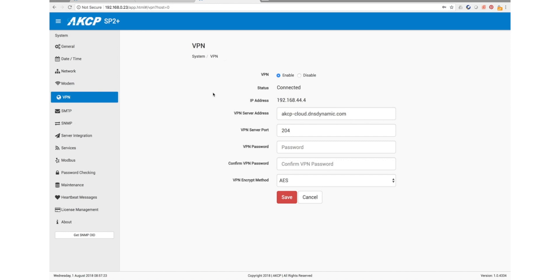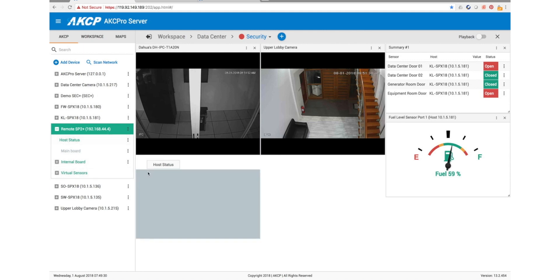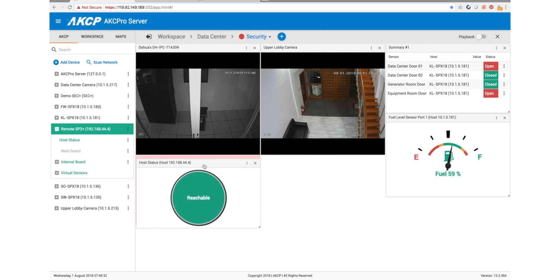So even if the network was to go down at our SP2 Plus, or if the IP address is to change because you're on a dynamic IP address, it doesn't matter. The IP address of the SP2 Plus is always going to remain this 192.168.44.4, and it's visible here in our AKCP Pro Server installation, and then you can drag these sensors across onto our desktops just like any others.